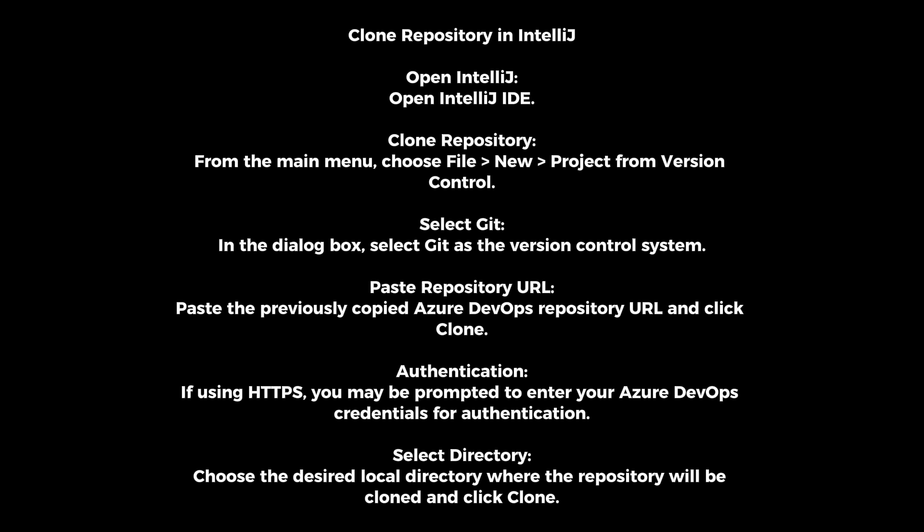Select Directory. Choose the desired local directory where the repository will be cloned and click Clone.